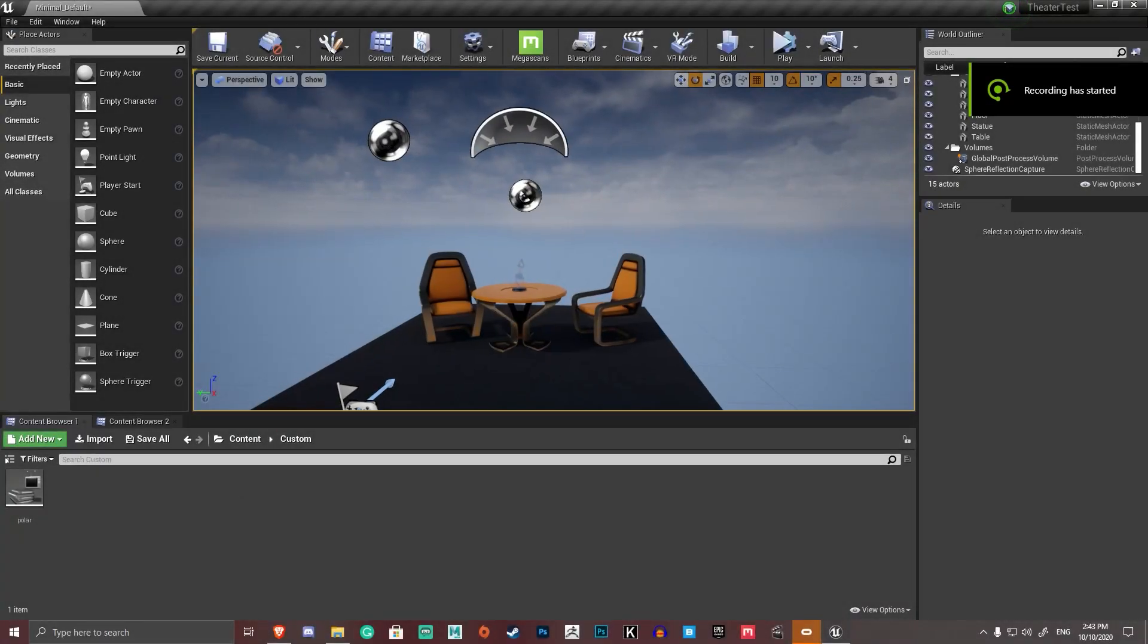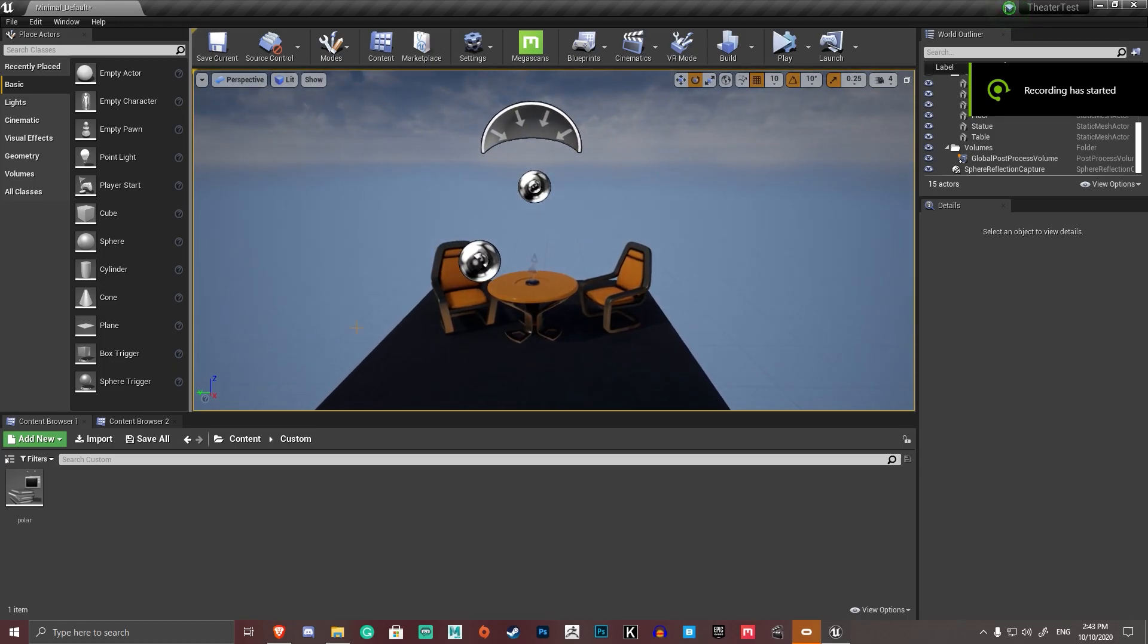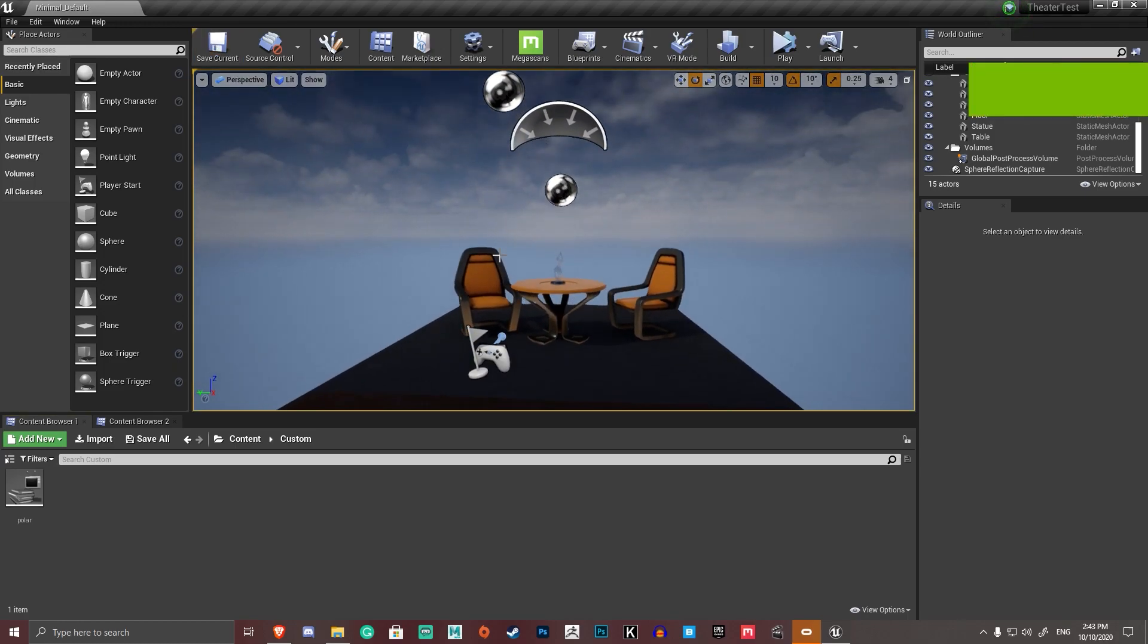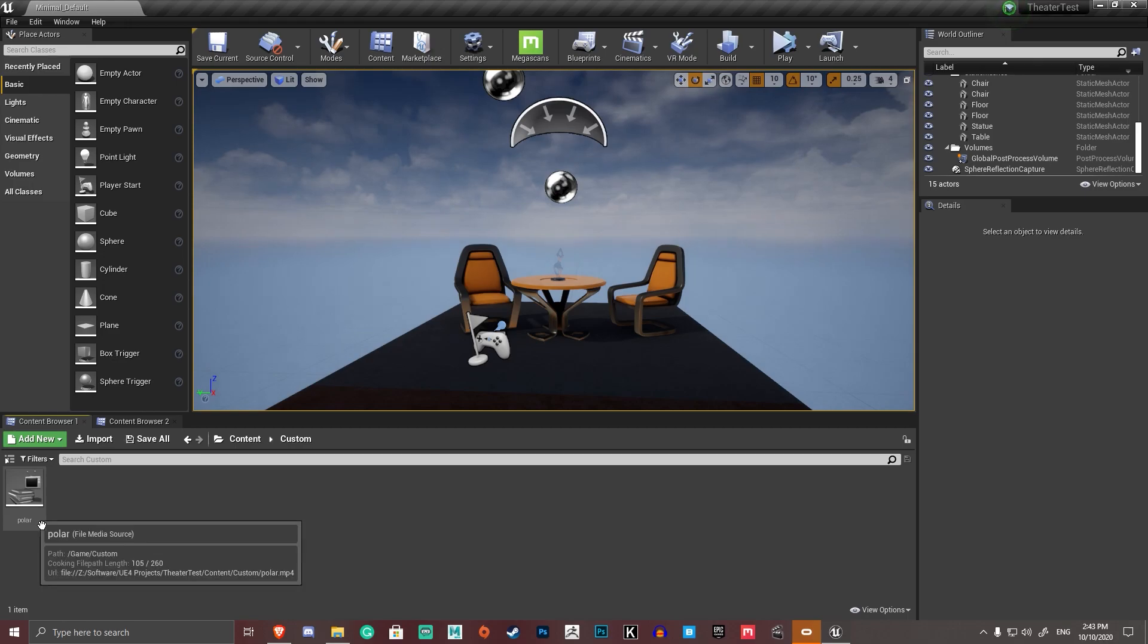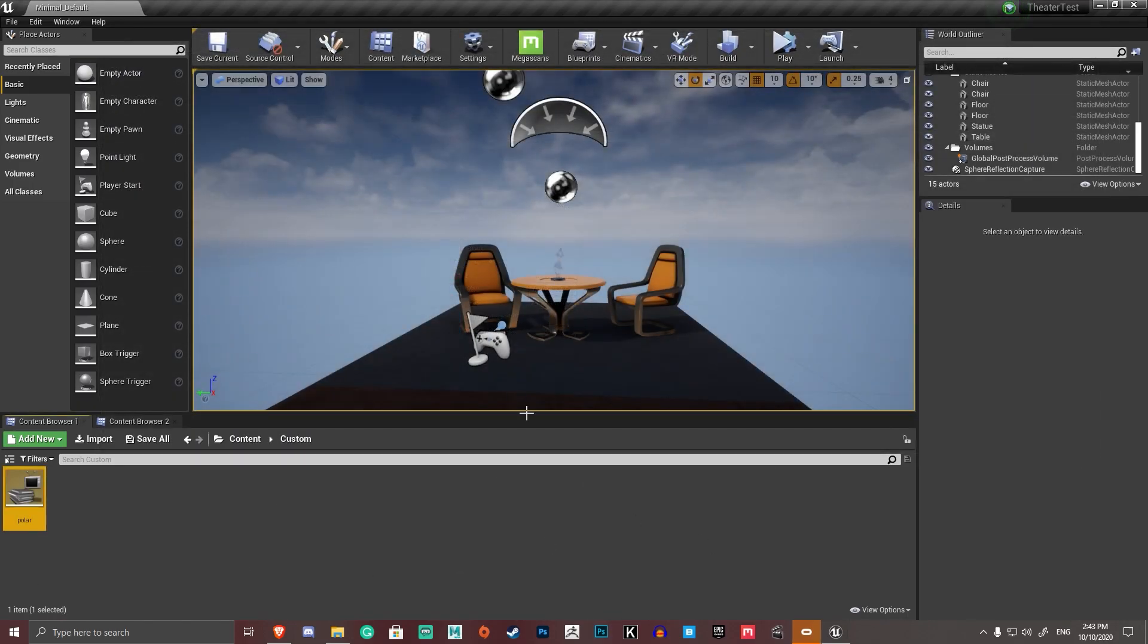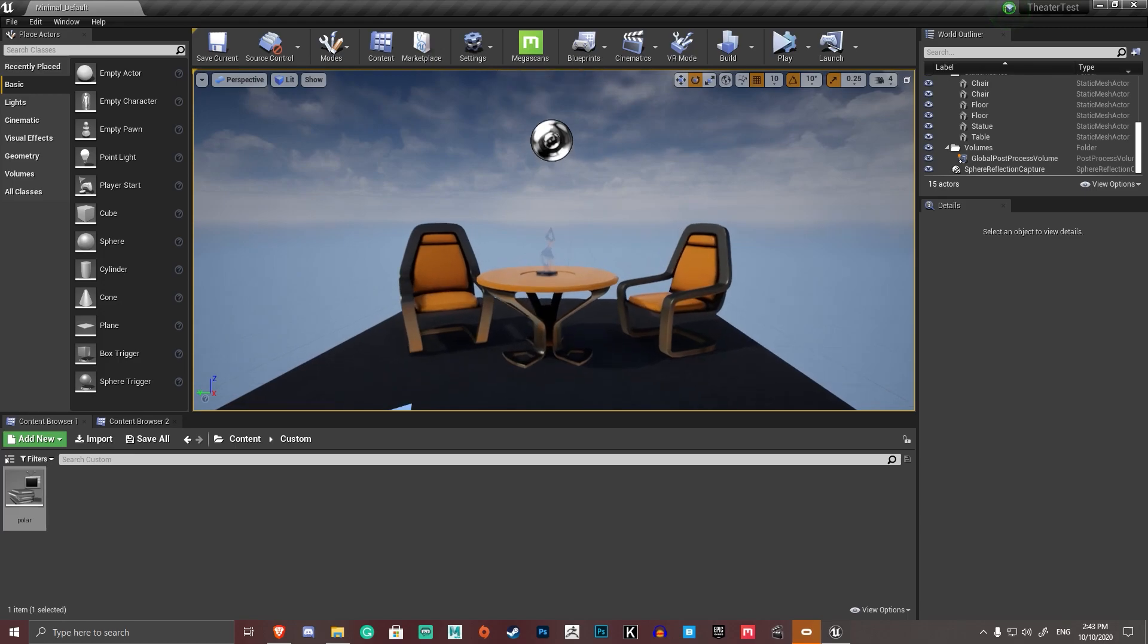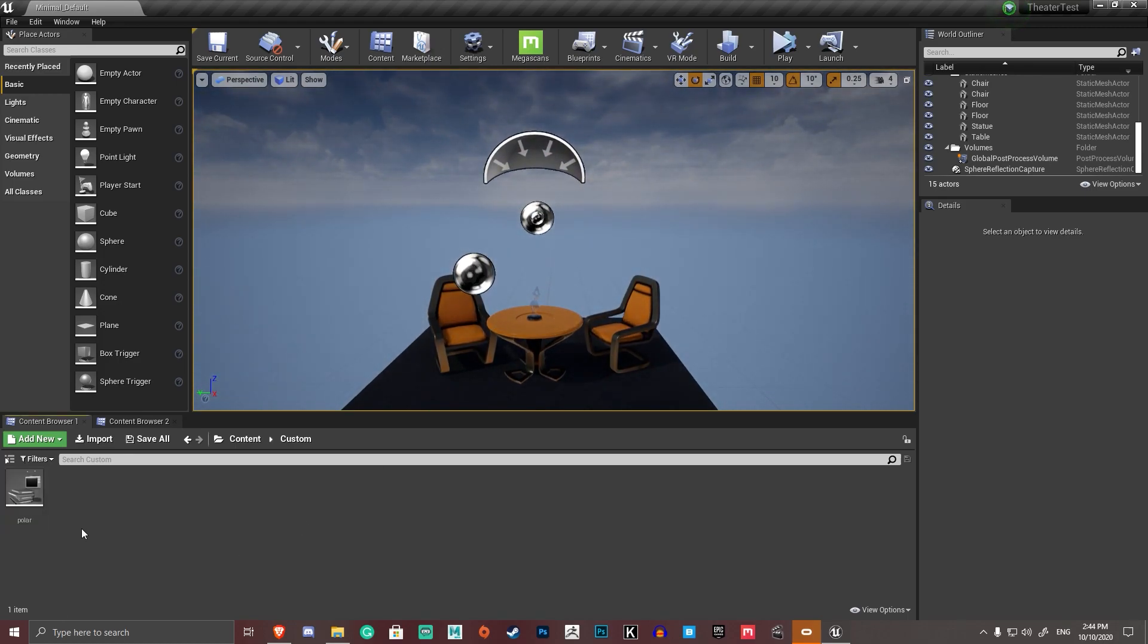Okay, so all I've got here is a blank project with minimal default loaded up as the map. Can I save that to get rid of the star because I don't like it? I've also imported an mp4 file. That's all I'm working with so far, so I'm basically starting from scratch with this one.